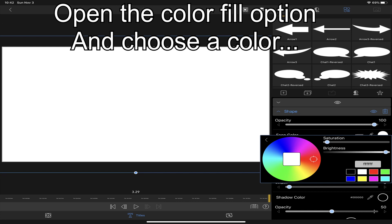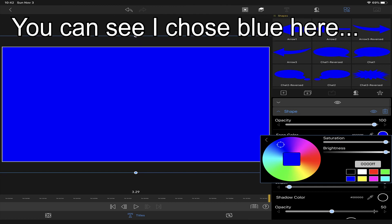Now select face color to change the color of the box. You can see here that I chose blue.